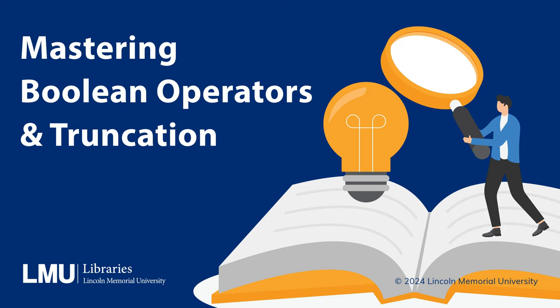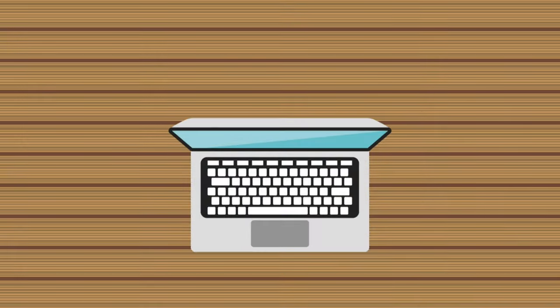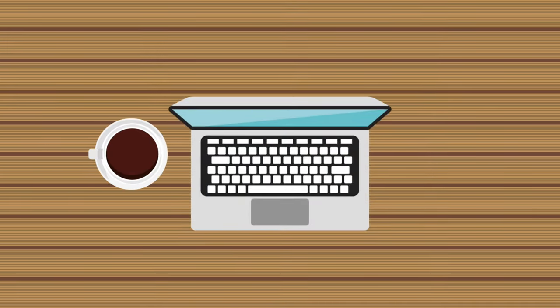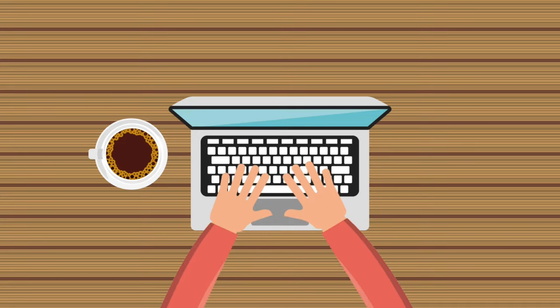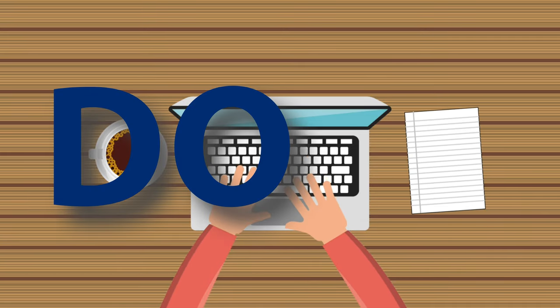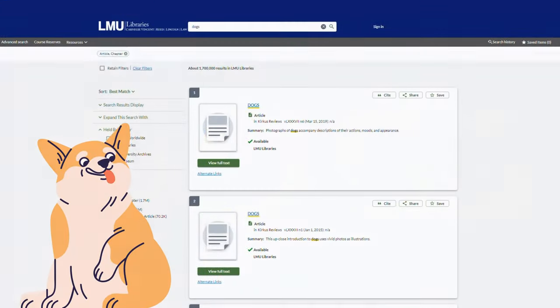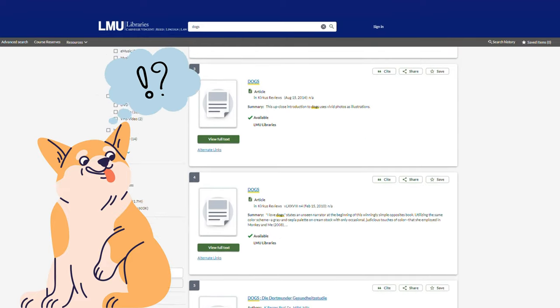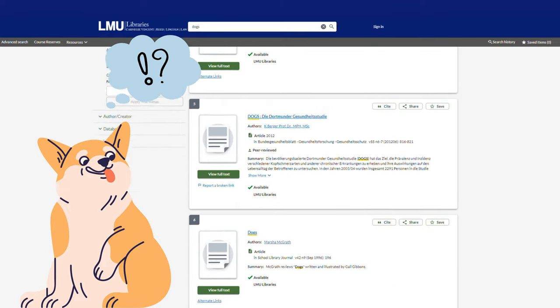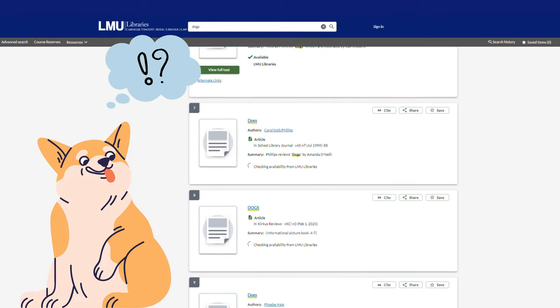Welcome to Lincoln Memorial University Libraries. Today we're diving into the magic of Boolean Operators and Truncation, two essential tools to help you supercharge your search results. Ever feel like your search results just aren't hitting the mark? You type a word like 'dogs' and you get a flood of unrelated articles. Let's change that by using Boolean Operators to refine your search.